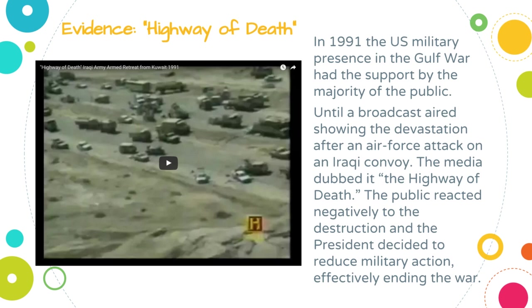Another example that we can look at happened in 1991 and it's called the Highway of Death. Here is a clip that sums up this event.